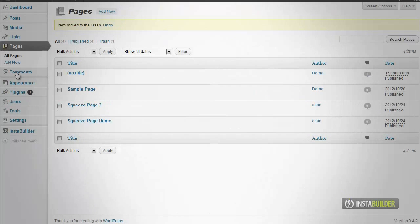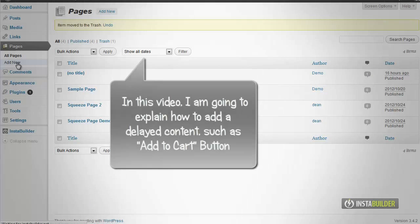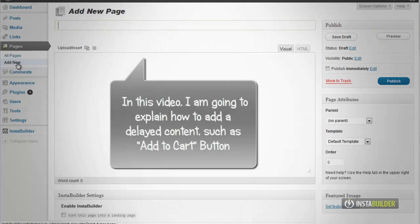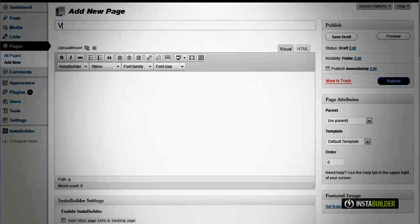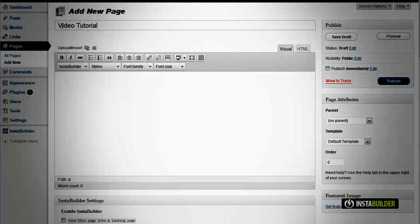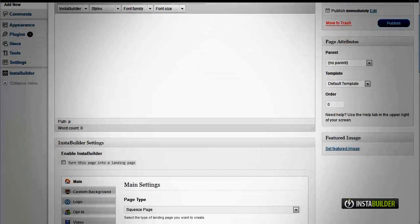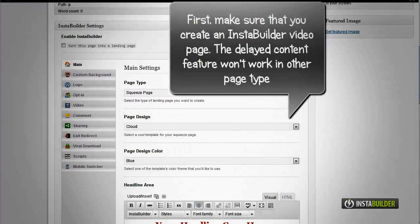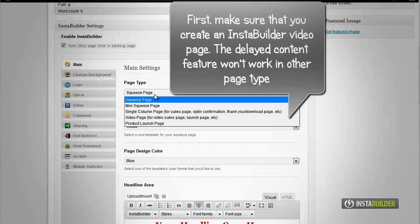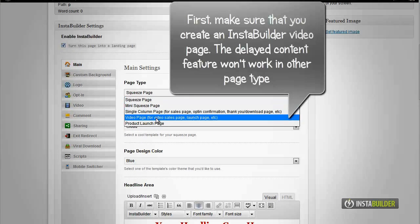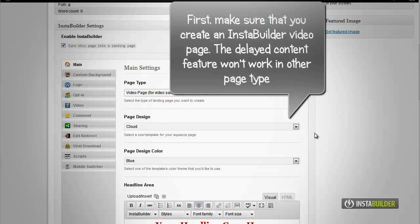In this video I will explain in detail how to add delayed content like an add to cart button. First, make sure you are creating an InstaBuilder video page type. The delayed content feature will not work in other page types.